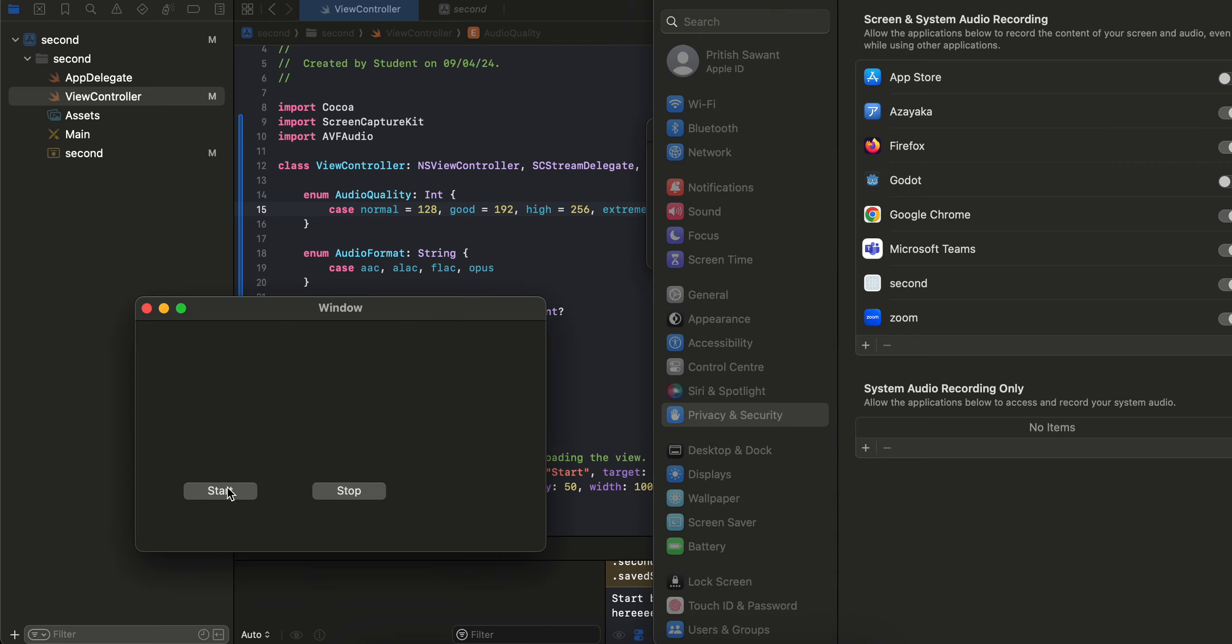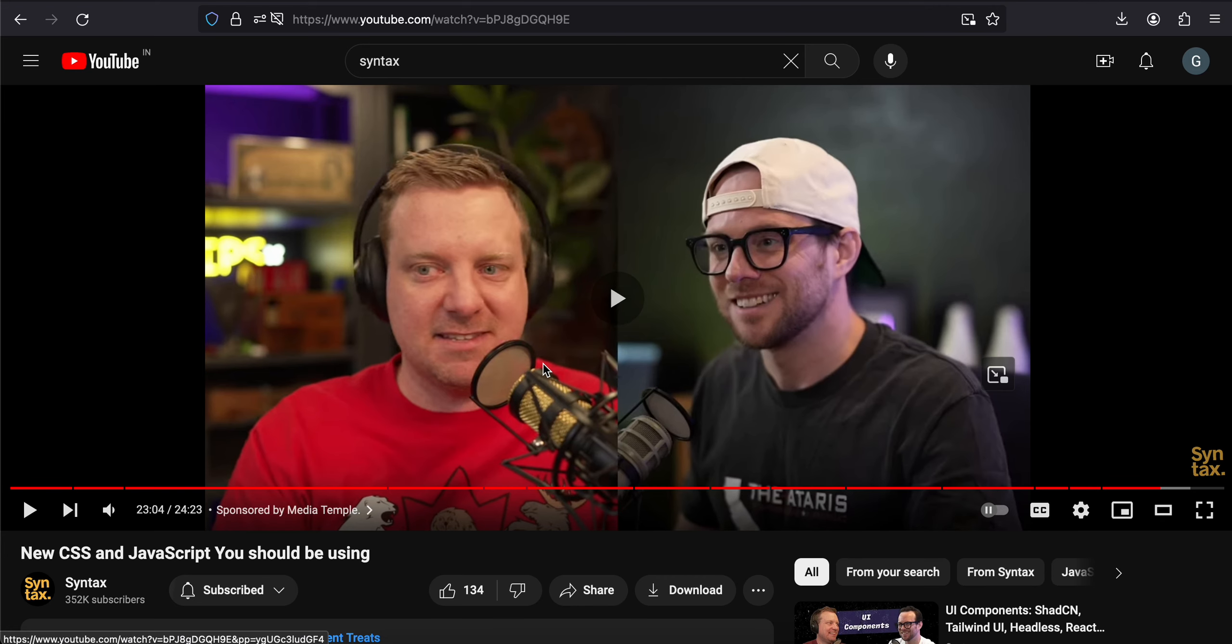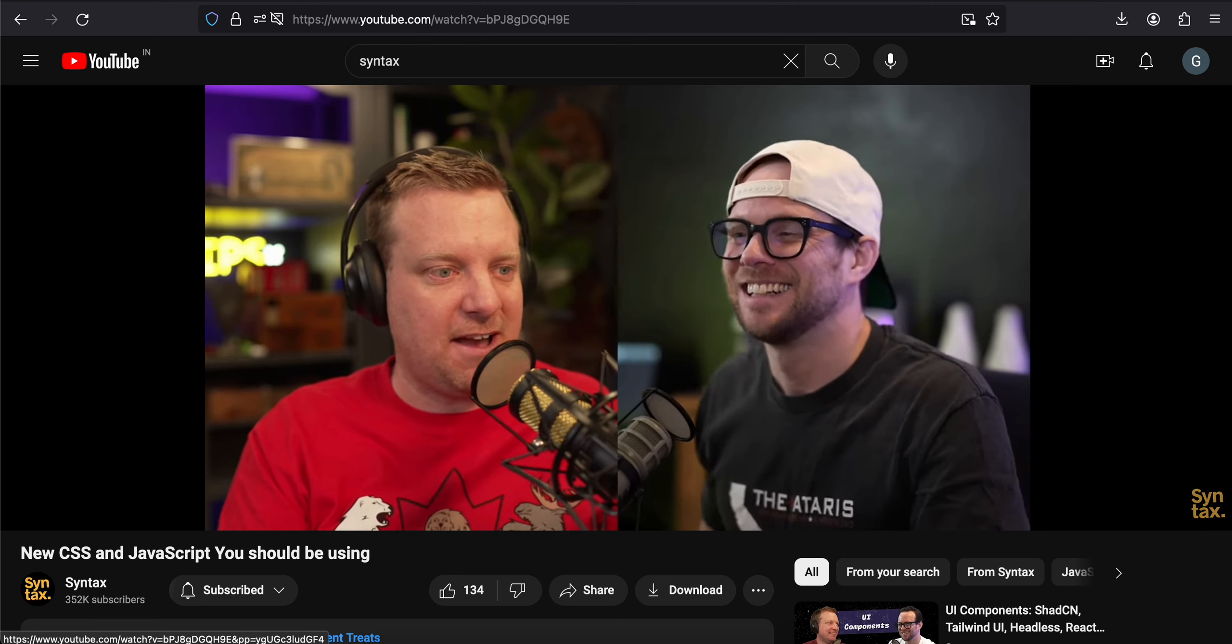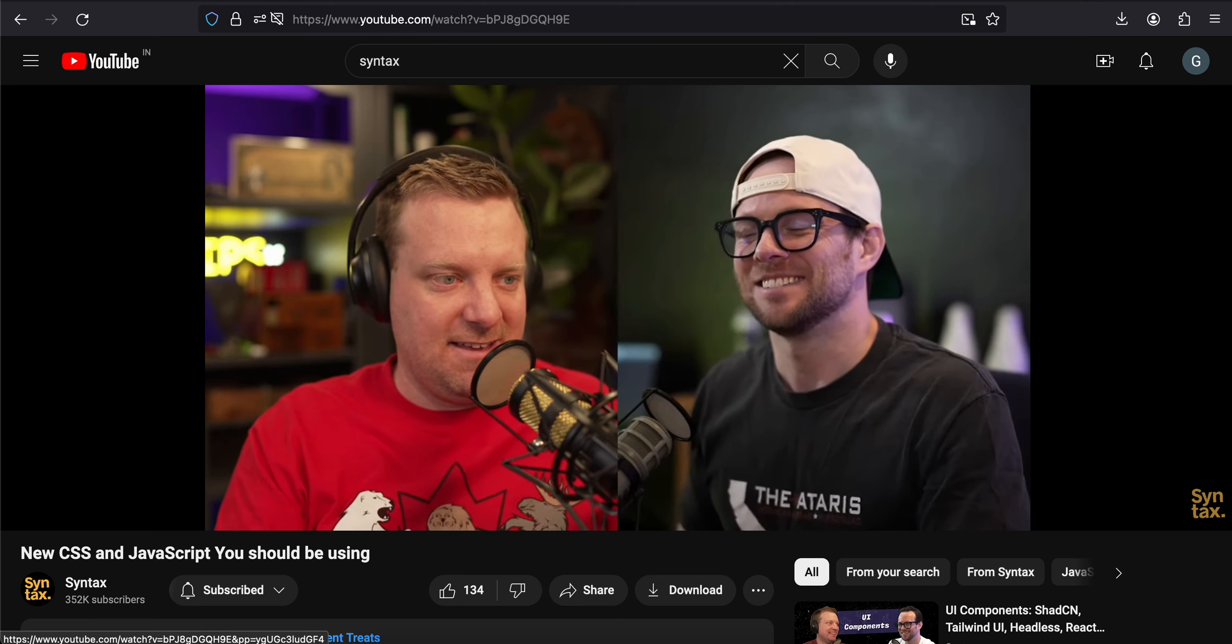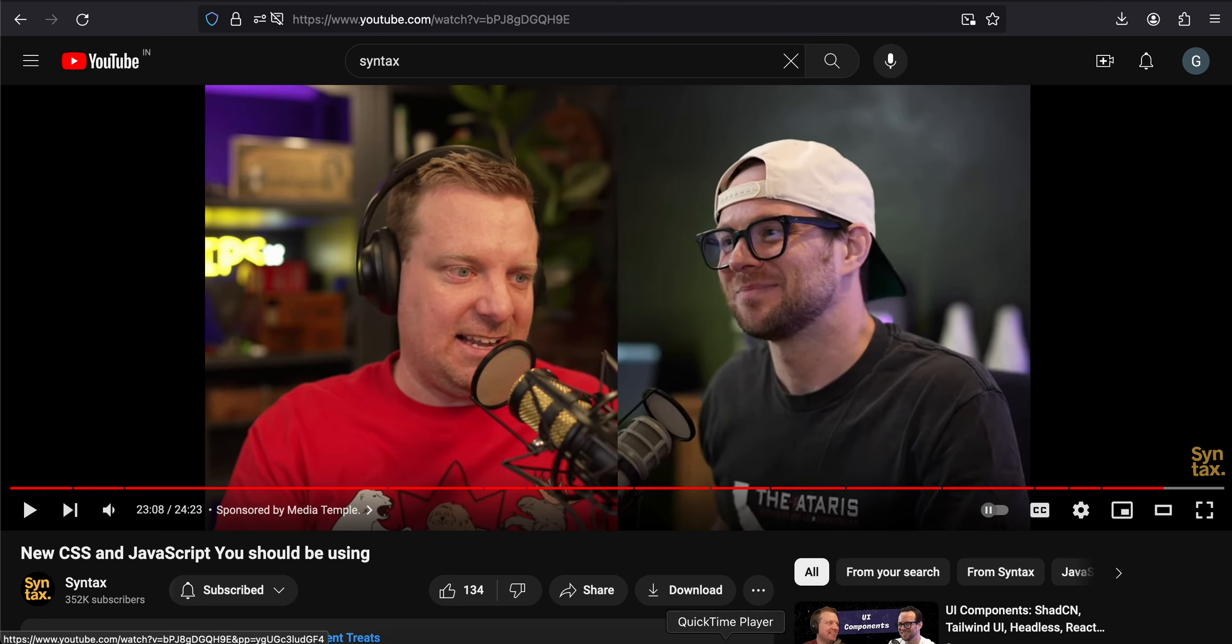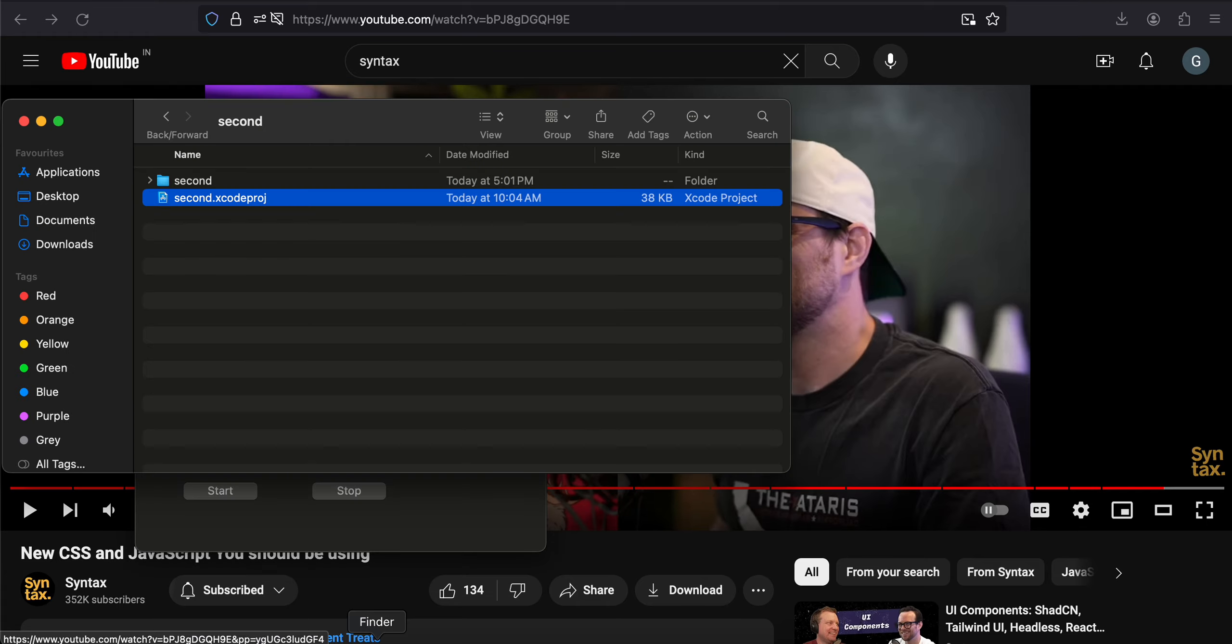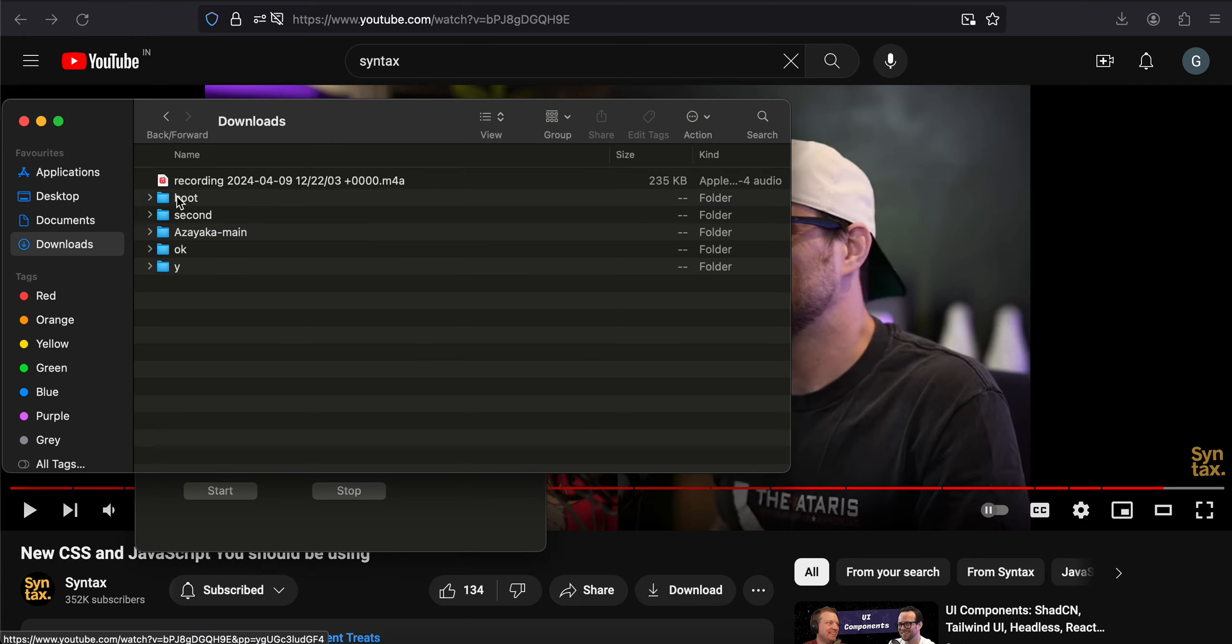So for that I'll just play this. Now I will stop and I will click on the stop button. And this audio is saved inside the downloads folder.